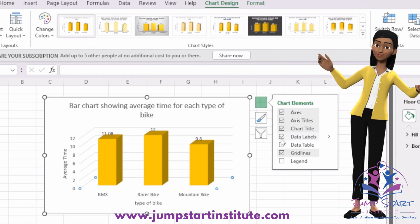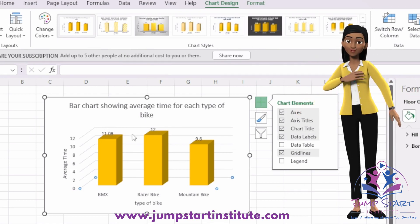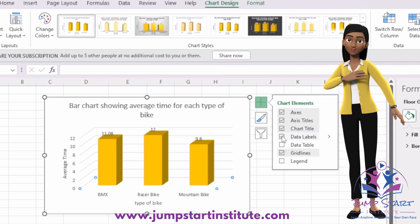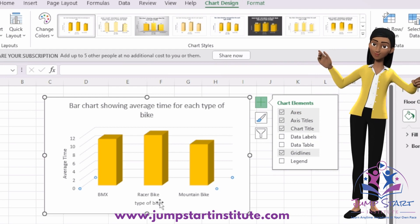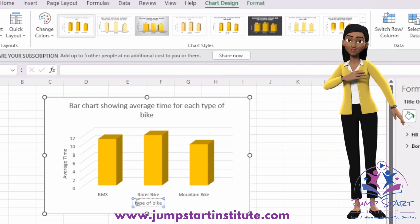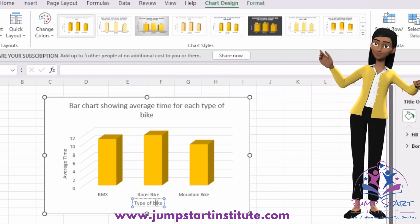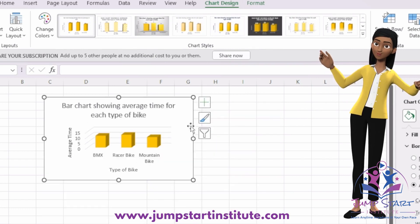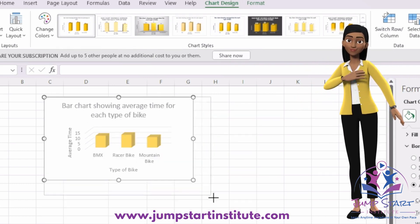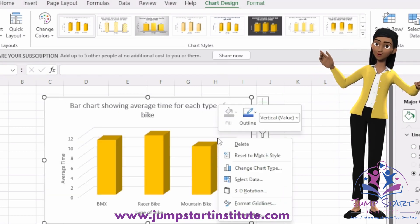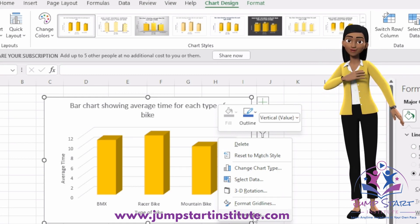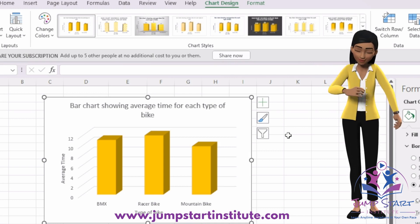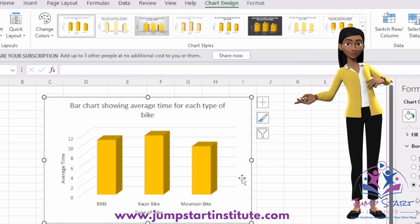If you want, you could put in data labels — you can see the average time shown at the top of the bars. Or you could click to remove the data labels, whichever you feel comfortable with. If you want to make any edits to the axis, just double-click on it. You can make your chart bigger or smaller by holding the edge and dragging. Once you have this, simply right-click, copy, and then paste it into your Word document. That's it for the presentation of data.